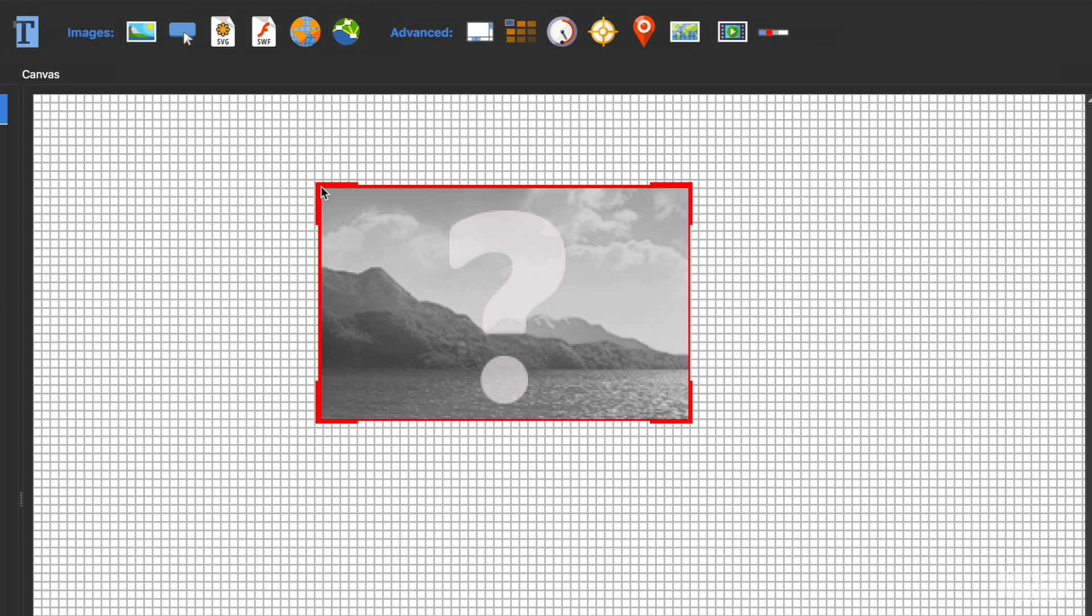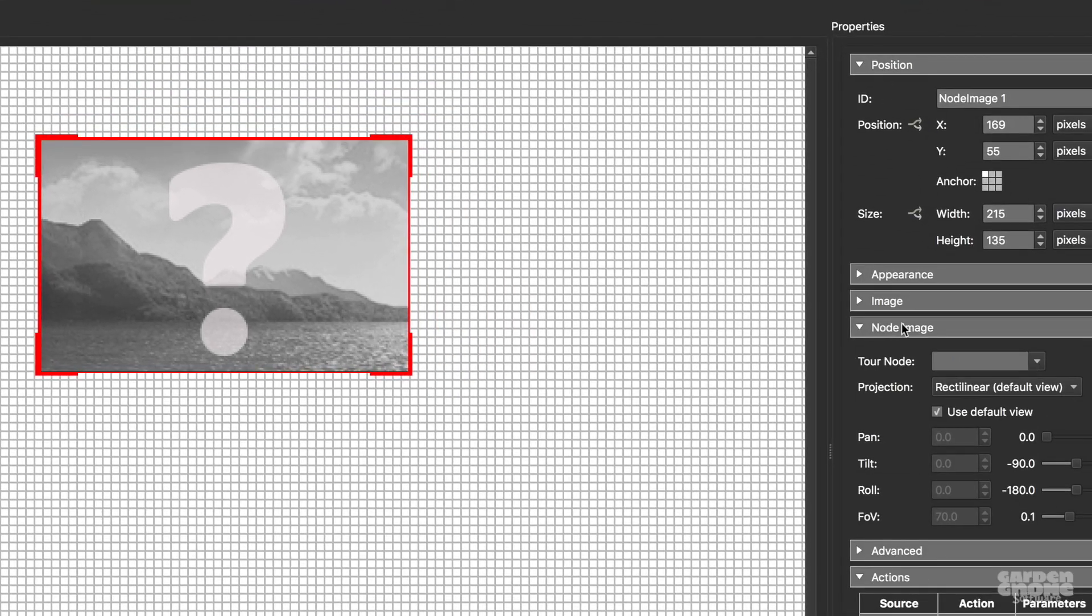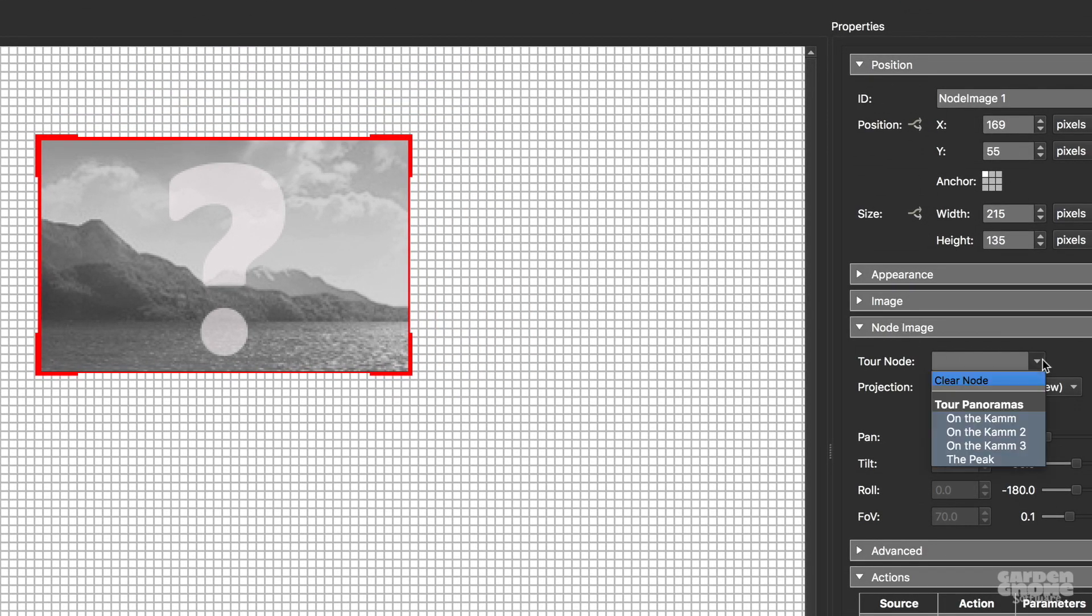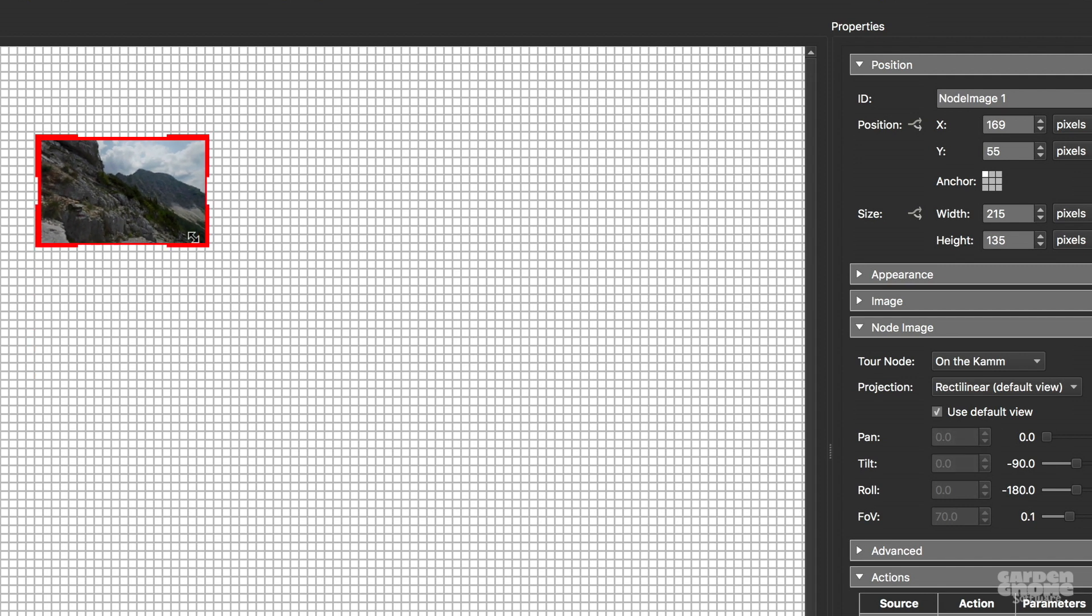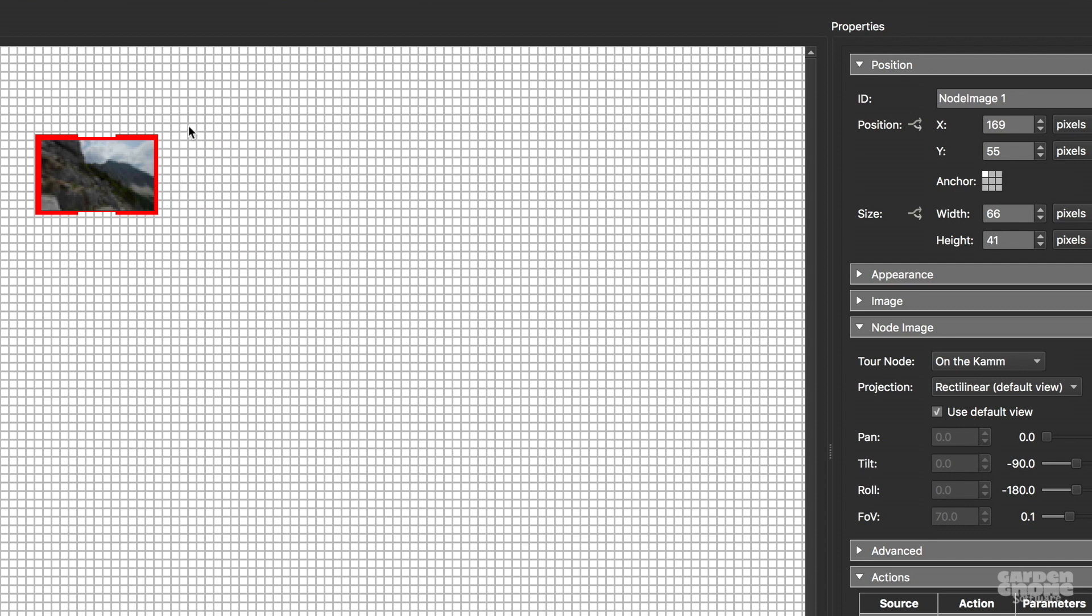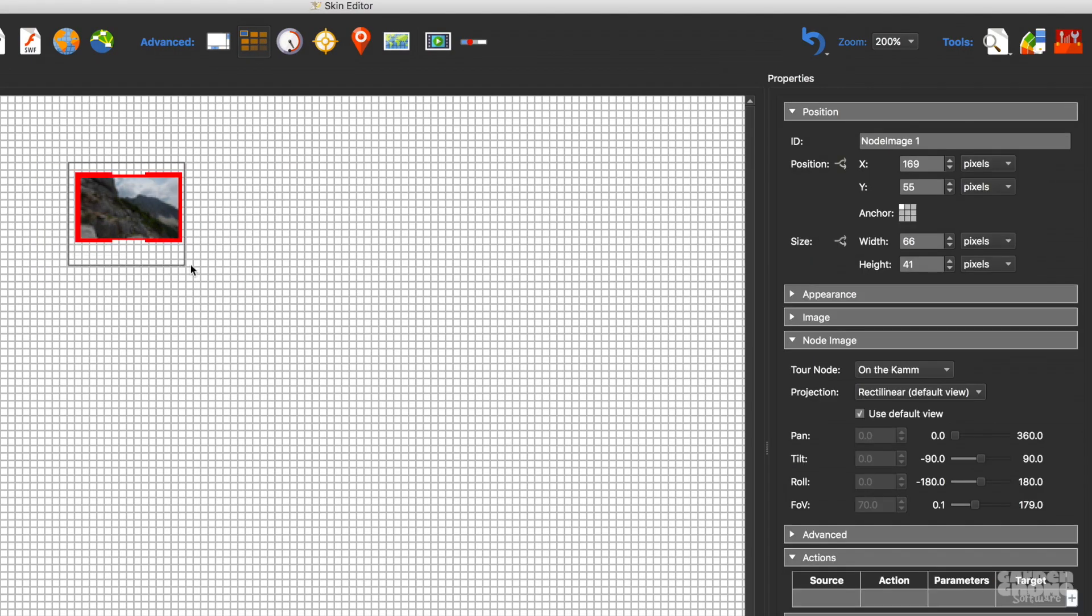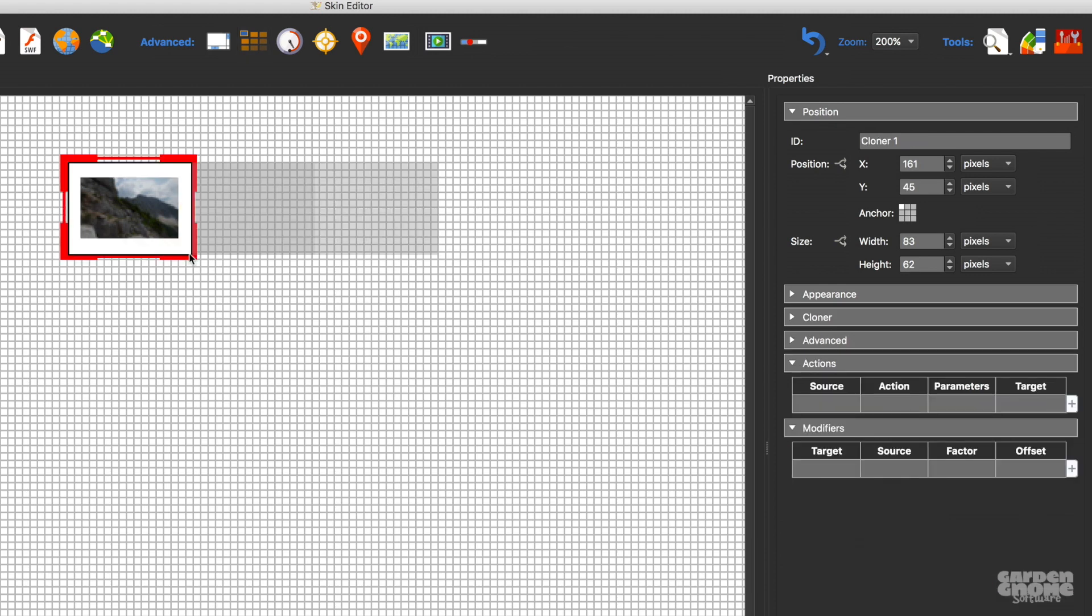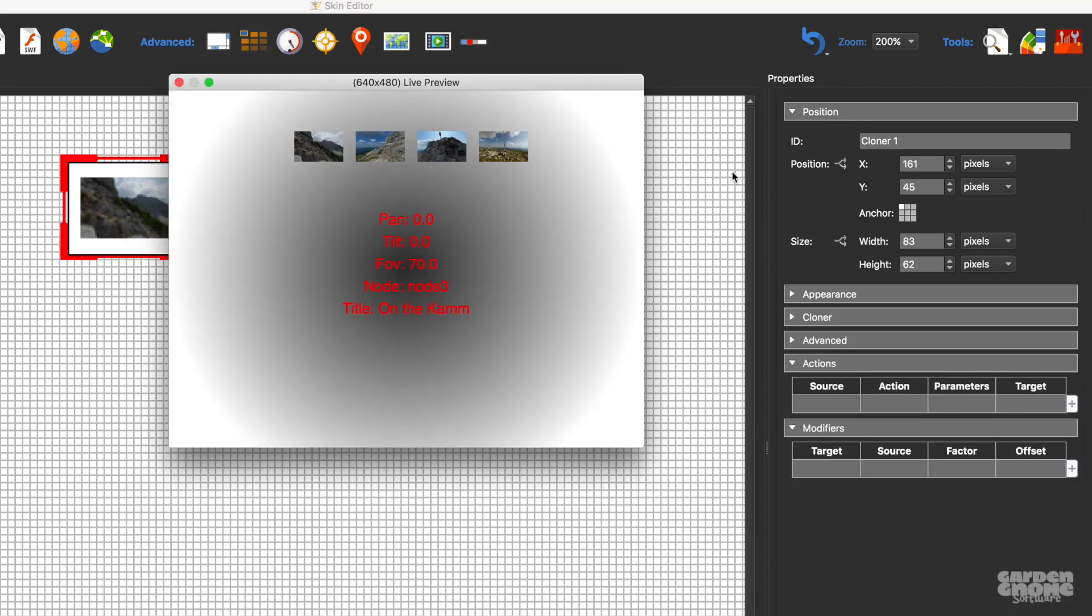Add node image will add a thumbnail image of a specified node. The cloner is a drawn area over an element to clone it. Draw it over a node image, for instance, and it'll clone all the rest of the node images in the project as thumbnails.